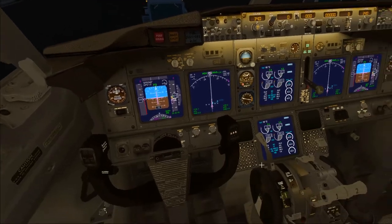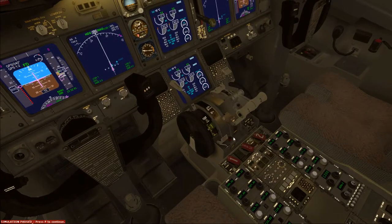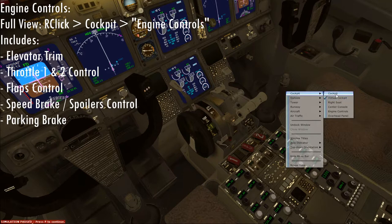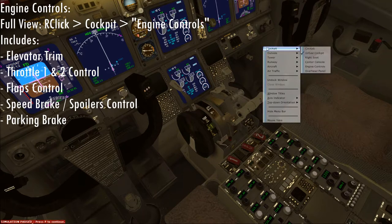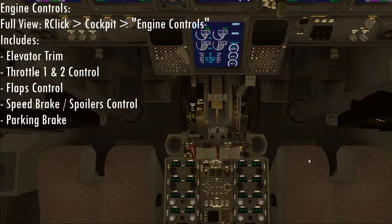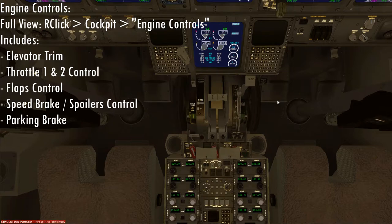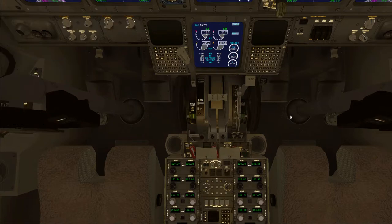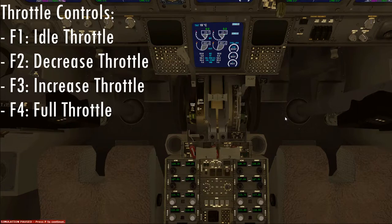Let's move on to the engine controls. This is pretty straightforward. You can also access this by right-clicking on screen, going to cockpit, then engine controls. These are your two throttles for your two engines. They can be activated by the first four F buttons: F1 is idle throttle, F2 is decreased throttle, F3 is increased throttle.